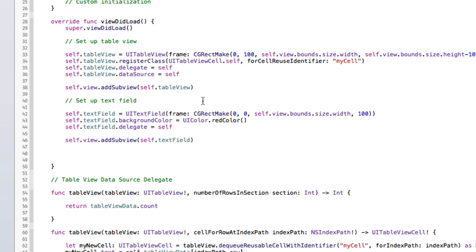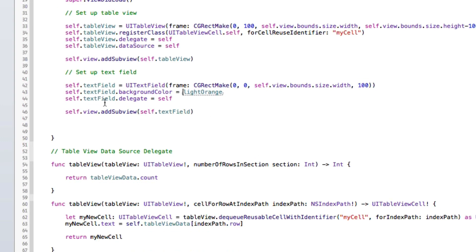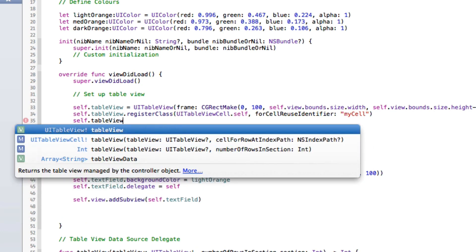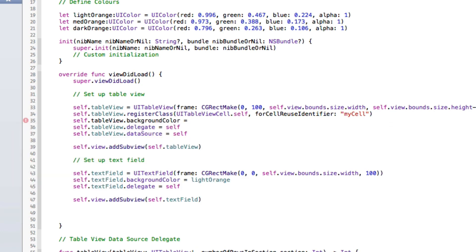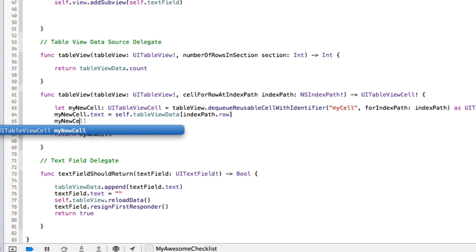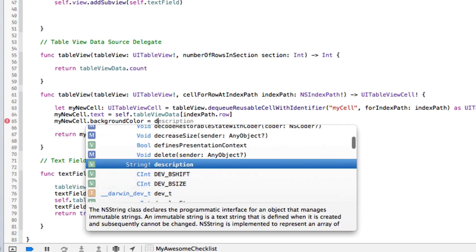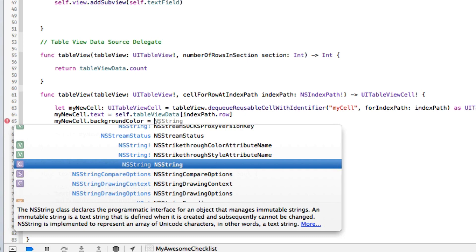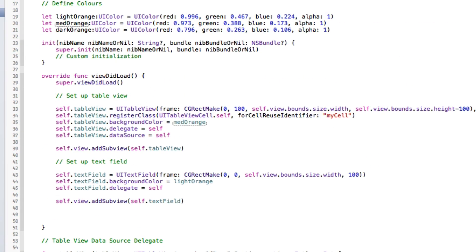Let's do that by finding the text field and changing its background color to the light orange we just defined. Notice we don't have to declare self dot light orange — it automatically sees it as an instance constant and lets us use it. Now let's set the background for our table view to the matte orange, and set the actual cell background: myNewCell dot backgroundColor to the dark orange.